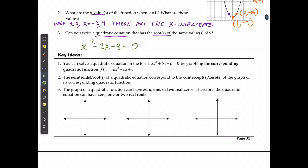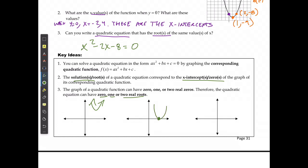You can solve a quadratic equation in this form by graphing the corresponding function, which means replacing the 0 with y and graphing it into your calculator. The solutions or roots are the x-intercepts or zeros of the graph. A quadratic function can have one x-intercept, two x-intercepts, or zero x-intercepts — meaning you can have zero, one, or two real roots. You'd have zero roots if it never crosses, one if the vertex is right on the x-axis, or two if it crosses the x-axis twice.